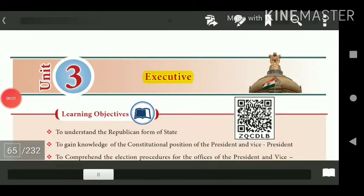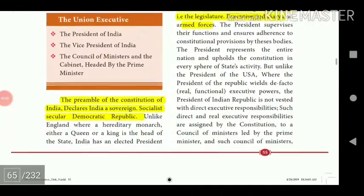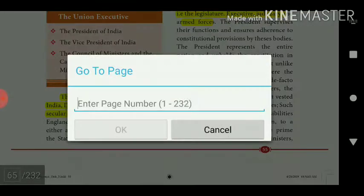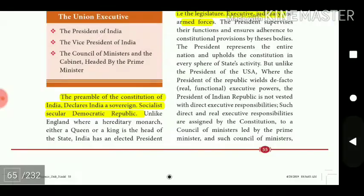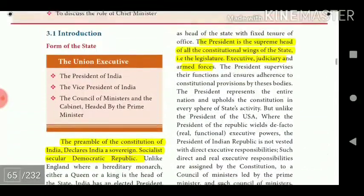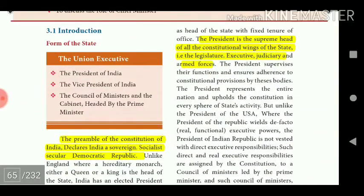Unit 3 covers the Executive. The Preamble of the Constitution of India declares India a sovereign socialist secular democratic republic. The President is the supreme head of all the constitutional wings of the state, including the legislature, executive, judiciary, and armed forces.